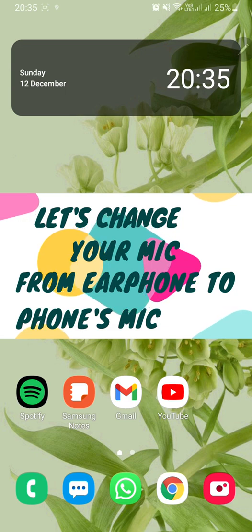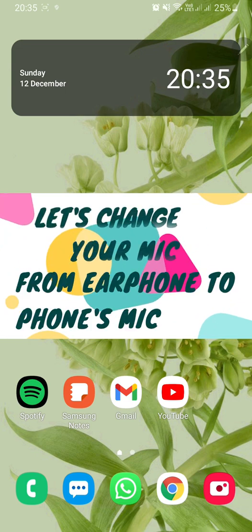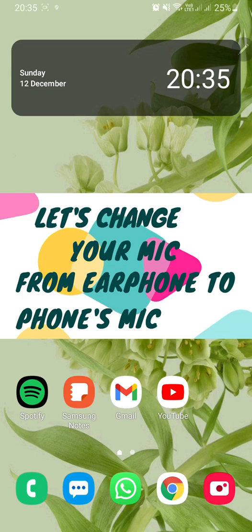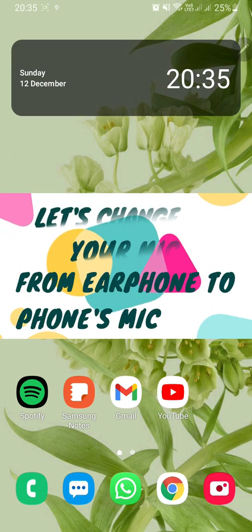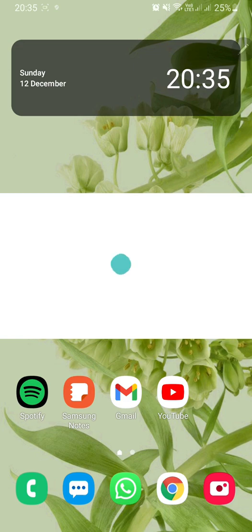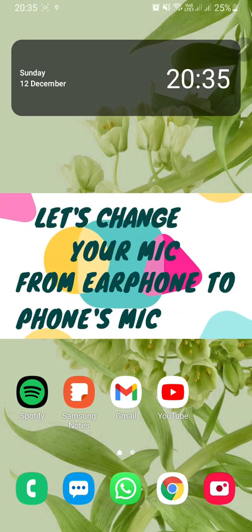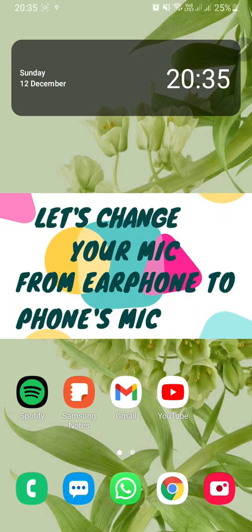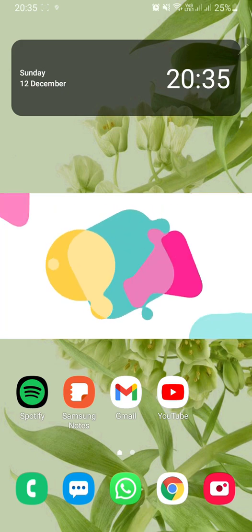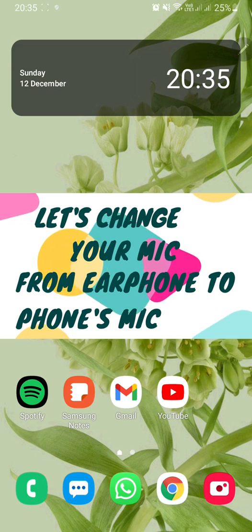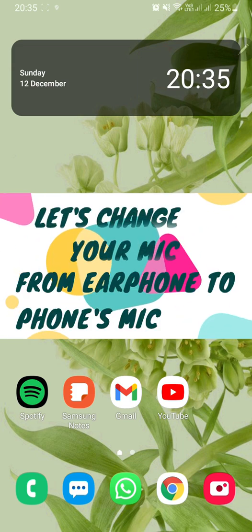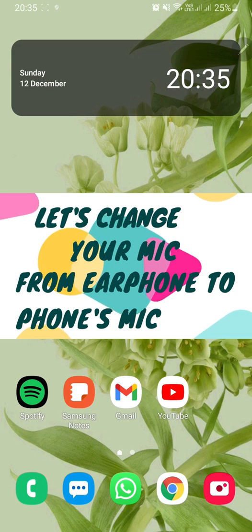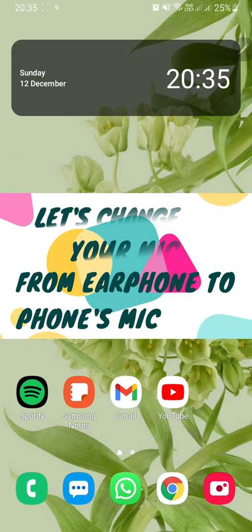As a solution, I found an app to solve this error by changing your microphone input from handsfree microphone to mobile phone's internal mic. Basically what it does is when you are in a call, it's not using your handsfree microphone but it's using your phone's microphone to talk.